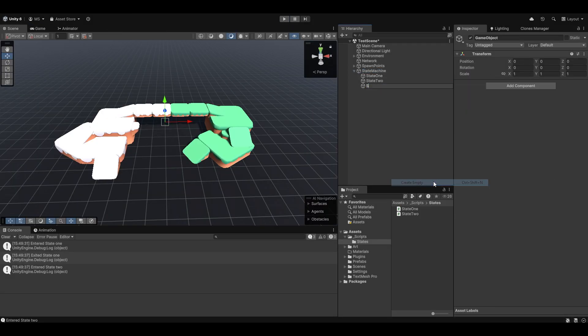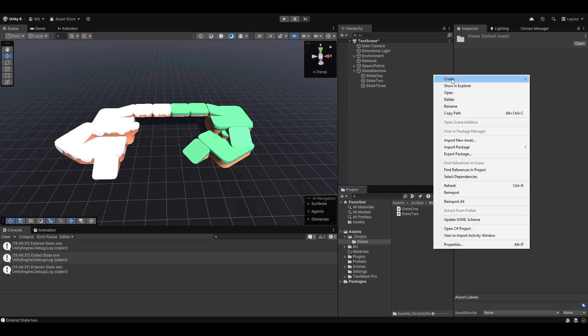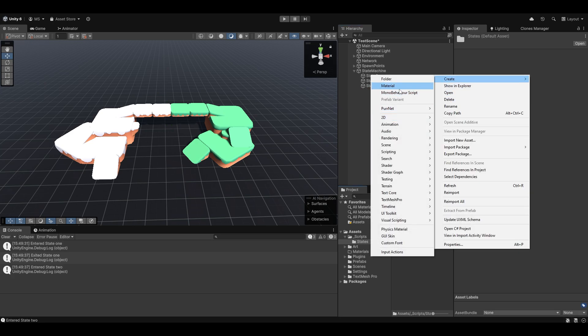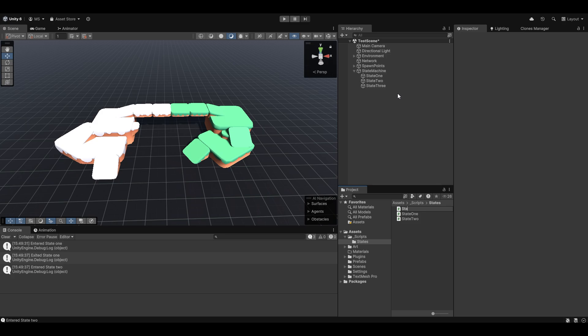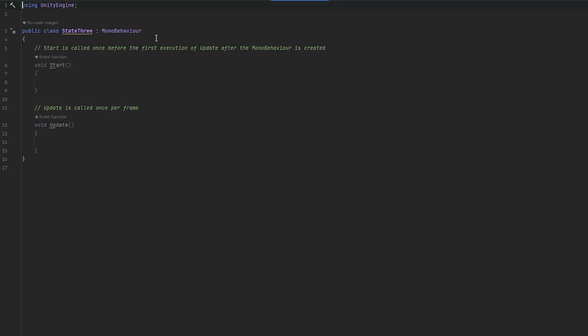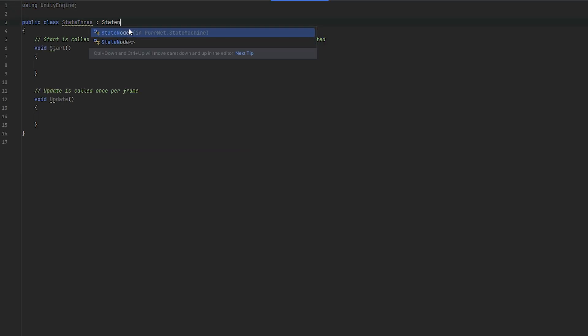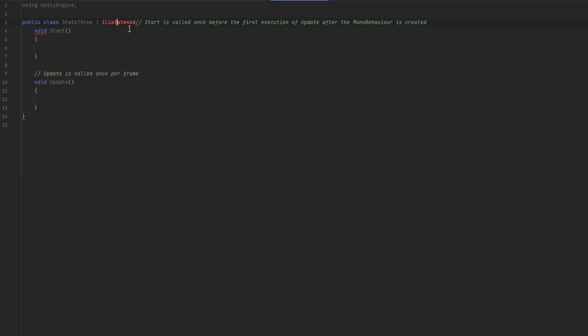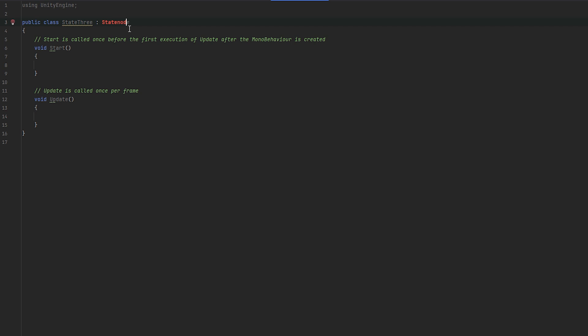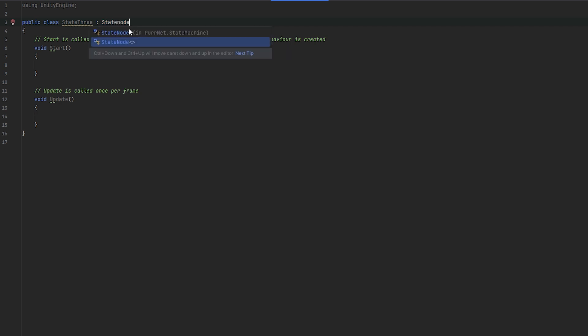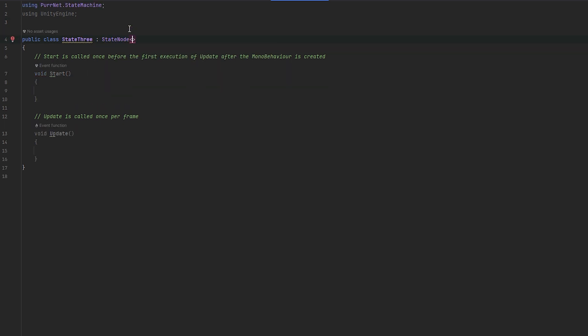So now let me make state 3. And state 3 is going to be a little bit different. State 3 is going to be a little bit different because state 3 is going to take in some data. So let me make state 3 and let's make it into a state node with the generic.